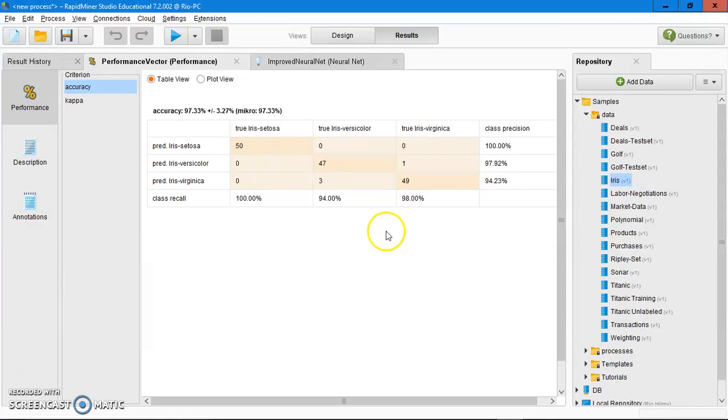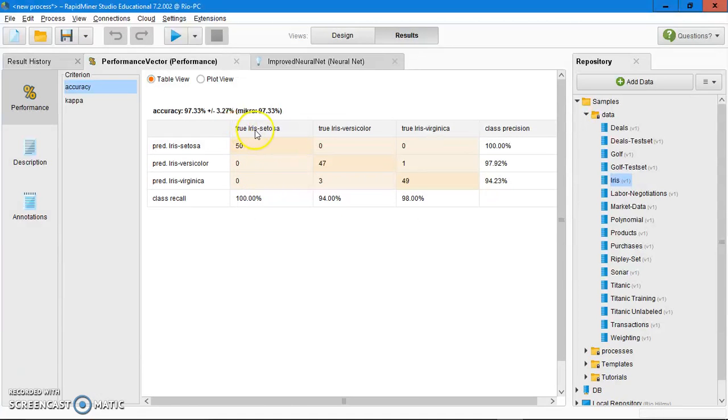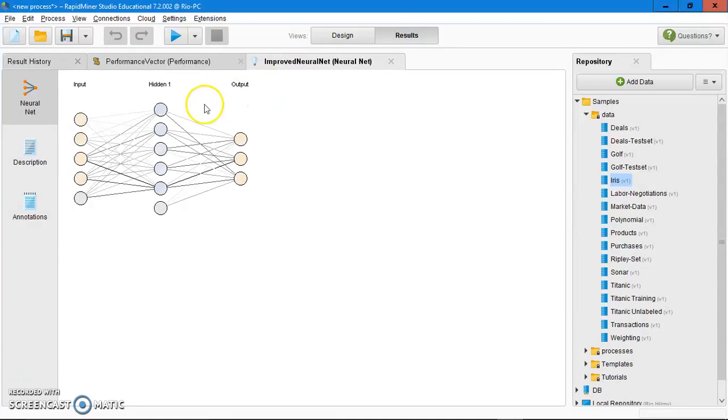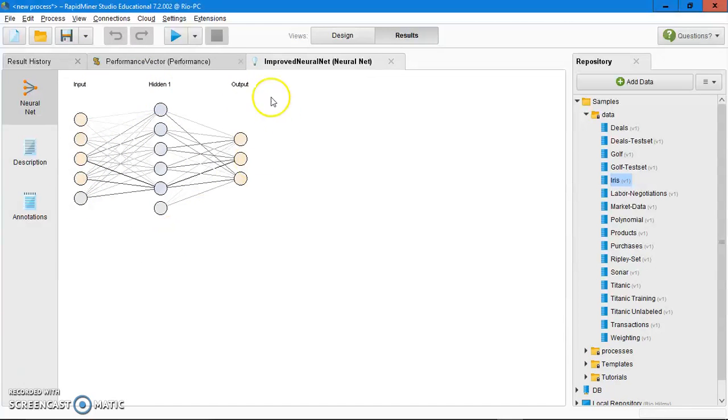The overall accuracy is 100% for true iris setosa, 94% for iris versicolor, 98% for iris virginica. There is also the improved neural network here. As you can see, the input layer, the hidden layer, and the output.